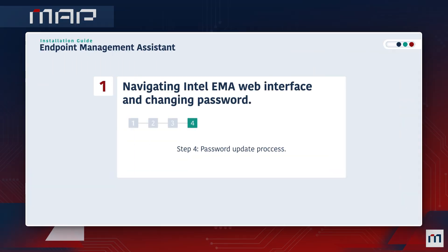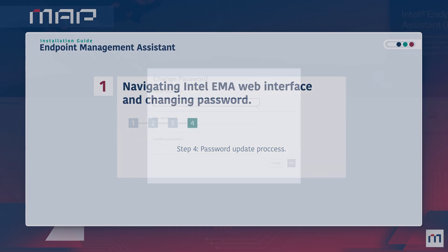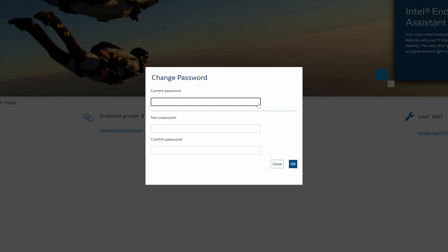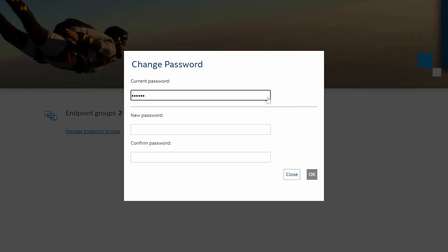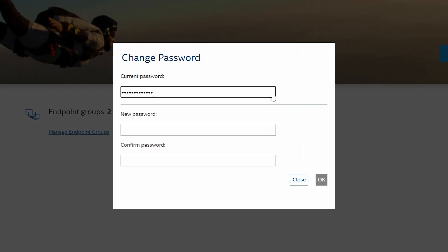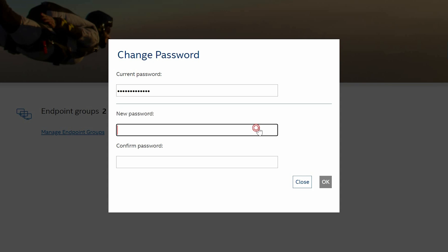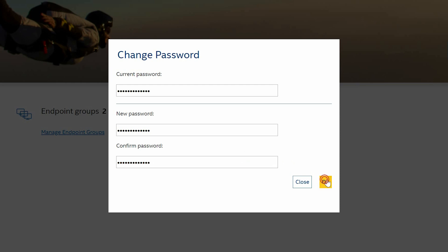Step 4. Password Update Process. Begin by entering your current password to verify your identity. Create your new password and confirm its accuracy. Once both new password entries match, you can proceed to the next step by clicking OK.